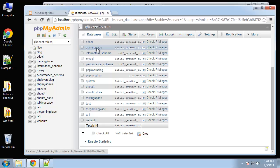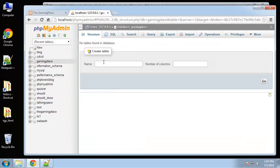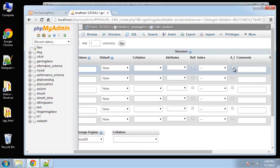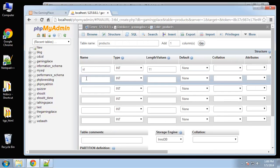Let's first create the products table, which is going to have six fields. We want the product ID, which is going to be an integer set to 11, with auto increment and primary key. Next we'll have the category ID, which is going to be the foreign key for the categories table.